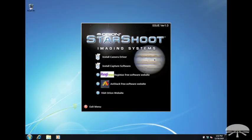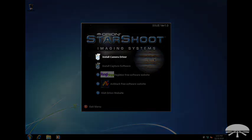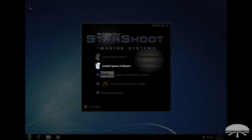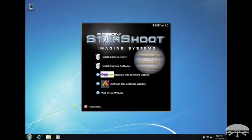Click on each menu item and follow the instructions to install the camera driver software, the Orion capture software, and follow the web links to install the free image processing software.